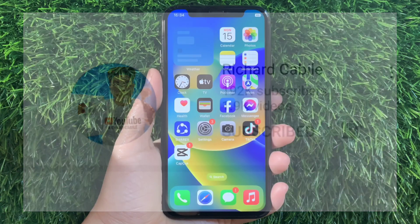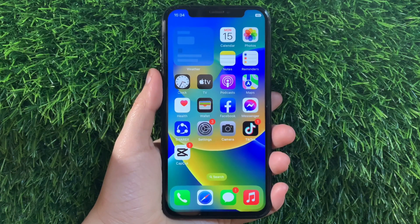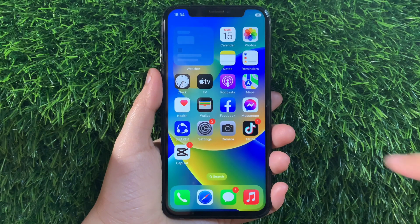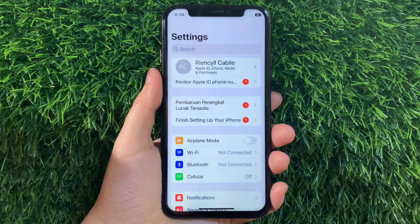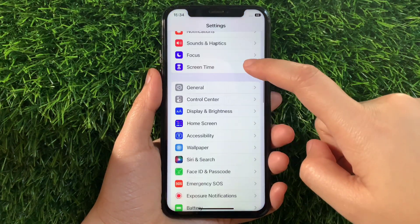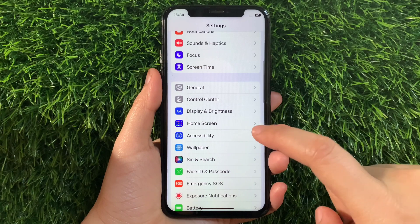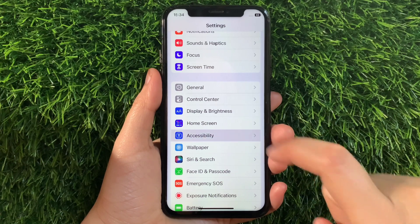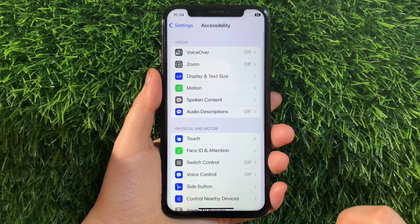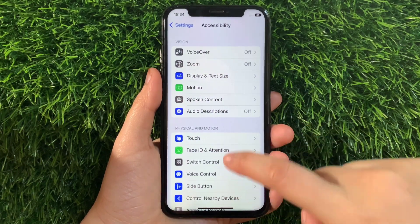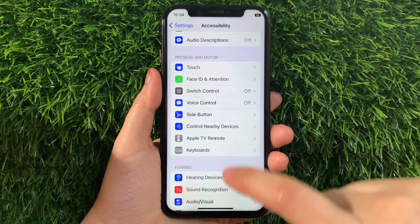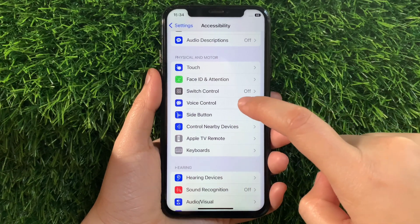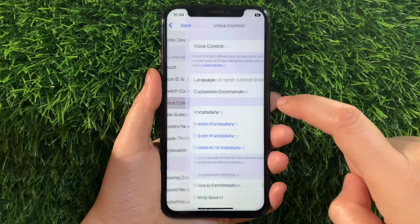And let's start. Using your iPhone X from your home screen, first go to Settings. Then in the Settings, scroll down and find Accessibility and tap it. Then in the Accessibility, scroll down again and go to the Physical and Motor section, then tap Voice Control.